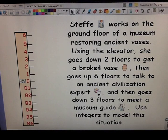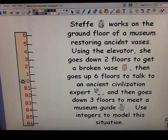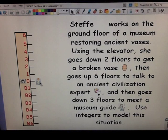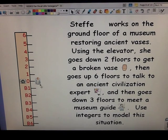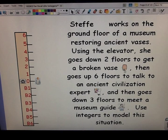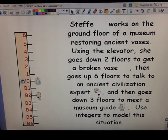So let's go ahead and work this problem. We're going to model it using our elevator number line. Steffi works on the ground floor at a museum restoring ancient vases. The ground floor is where you enter the building from street level — that's going to be zero. Using the elevator, she goes down two floors to get a broken vase, so the broken vase is on basement level 2, or negative 2.